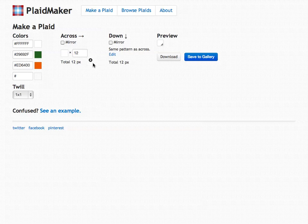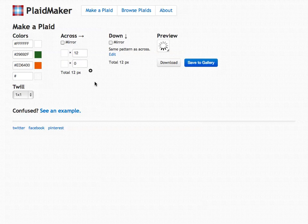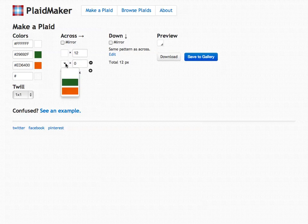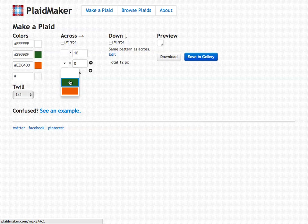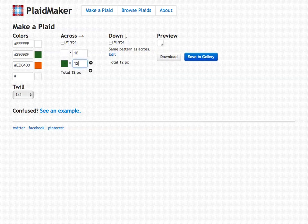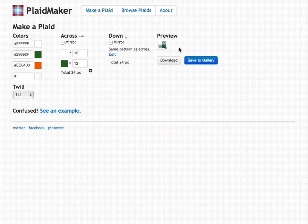You can add rows by clicking on the plus sign. So now I'm going to add a green row. Clicking on the color here you will see a list of all the colors that I've added on the left hand side. I'm going to select green and give it a 12 pixel width.